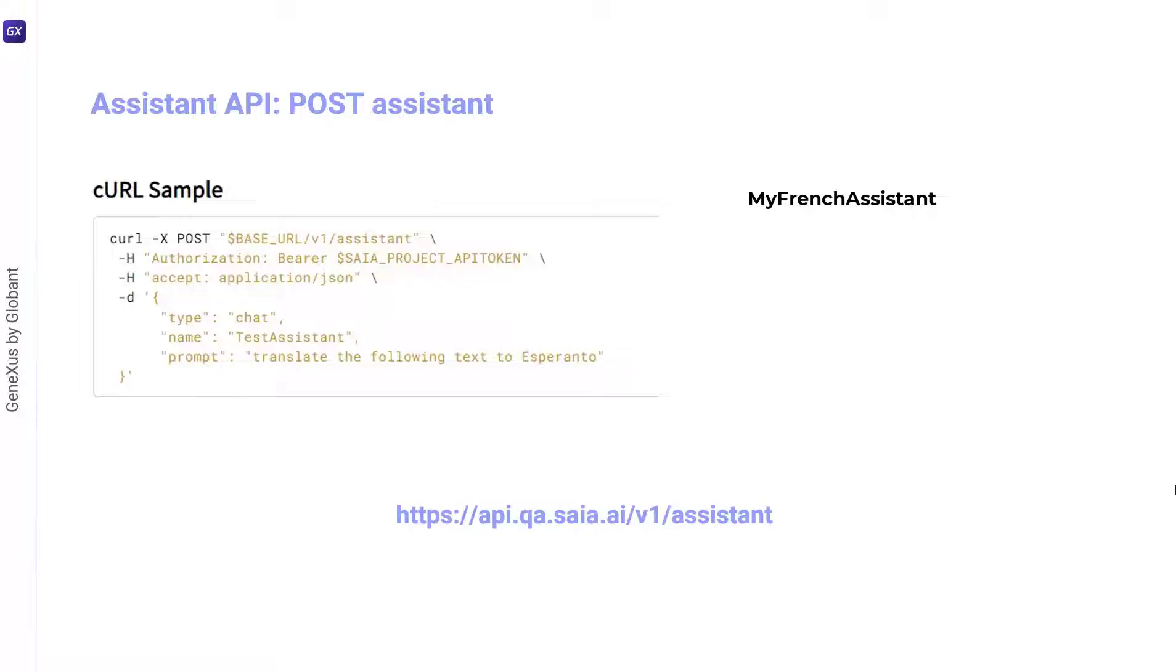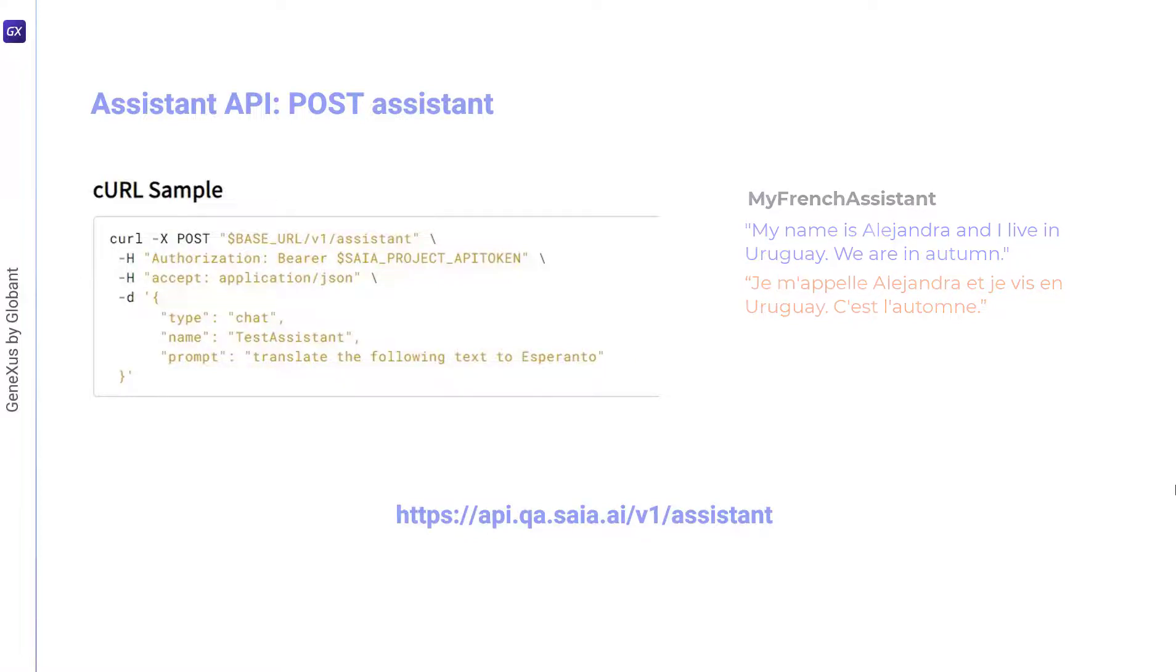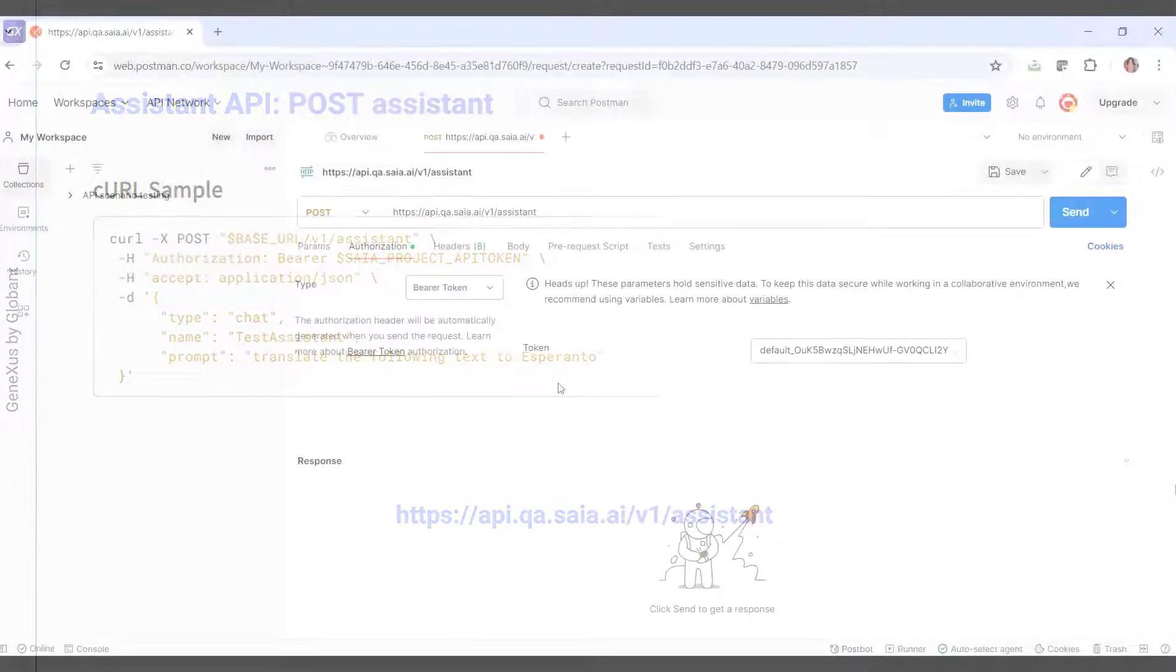The user enters a short paragraph, and the expected response is its translation into French. For example, for the input 'my name is Alejandra and I live in Uruguay, we're in autumn,' the expected answer is 'Je m'appelle Alejandra, et je vis in Uruguay. C'est l'automne.'